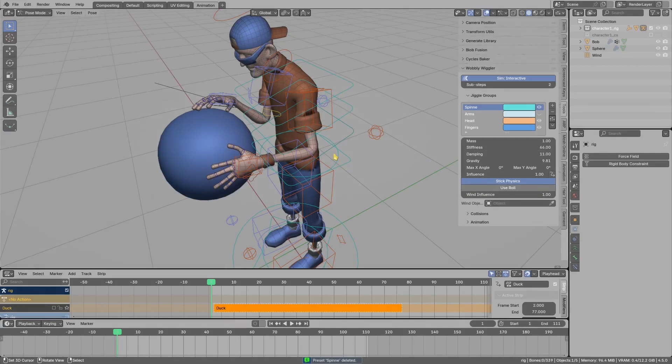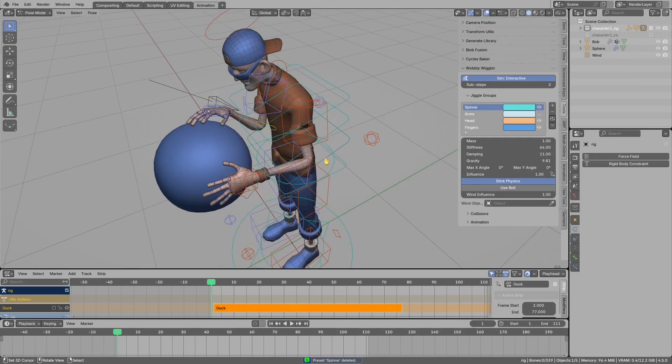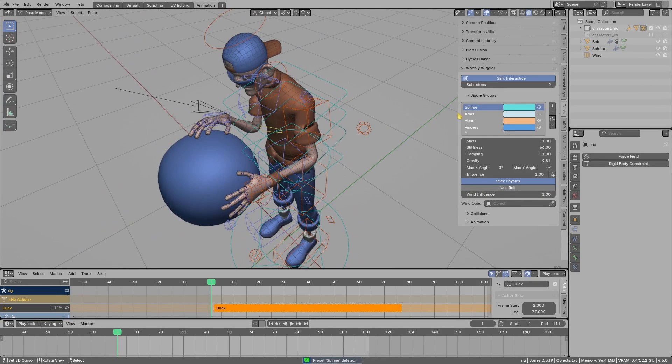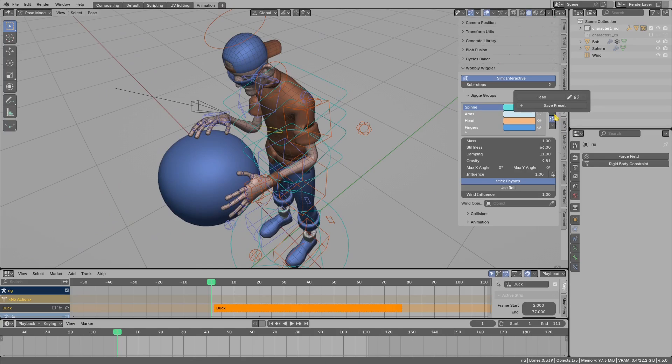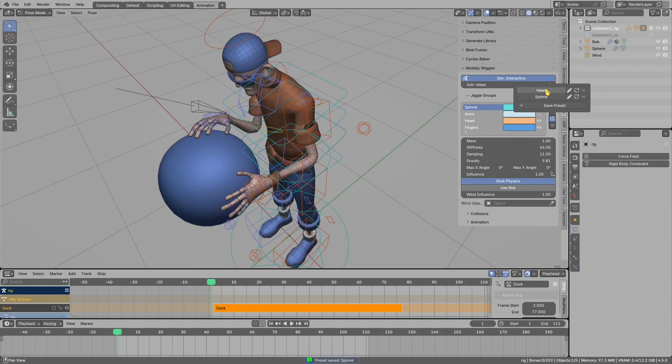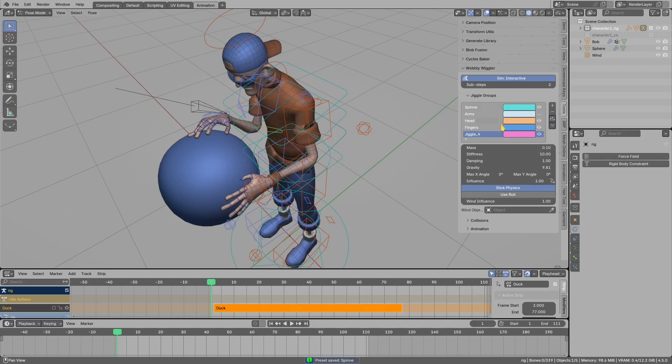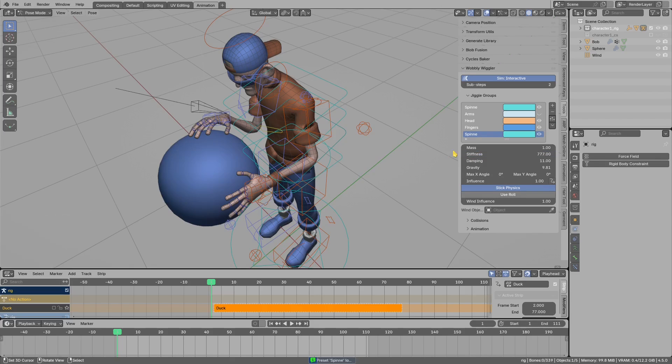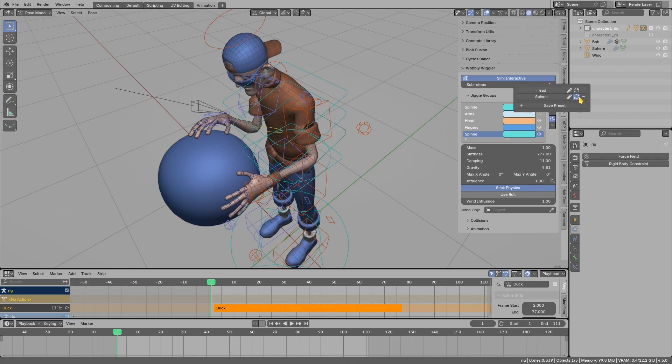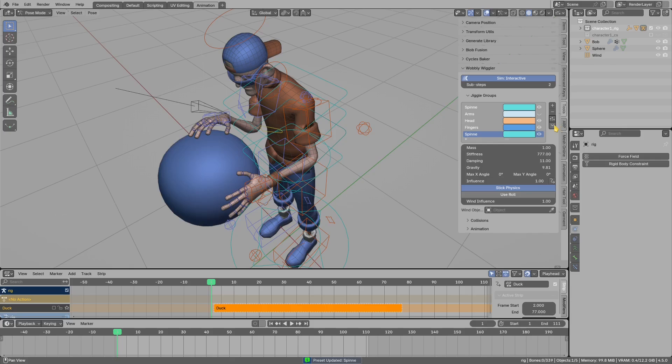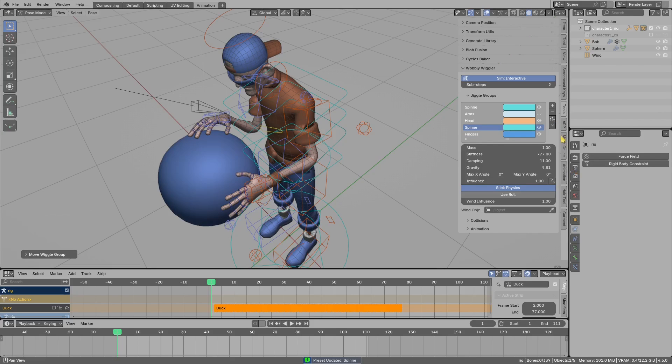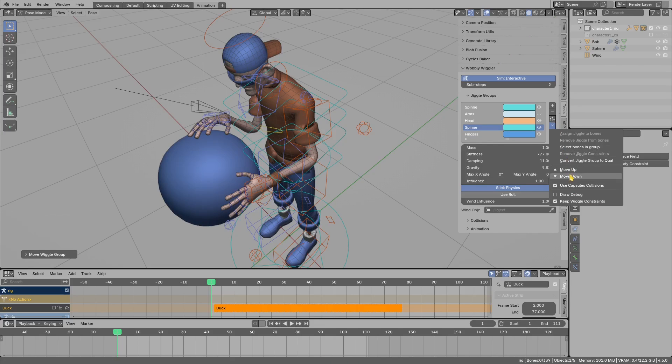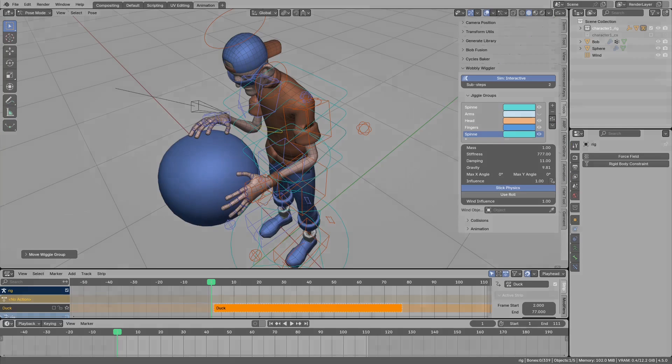We can also manage jiggle group presets. I will select spine in the presets, save preset. You see it was created. Now I can create a new jiggle group and then append this spine preset to it. If you modify some parameters, I can update the spine preset using this button. On top of that, you can also now move the jiggle groups up and down.